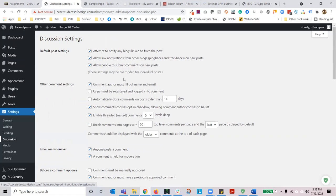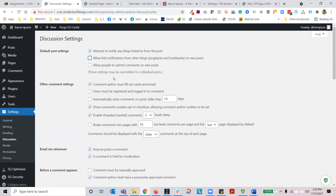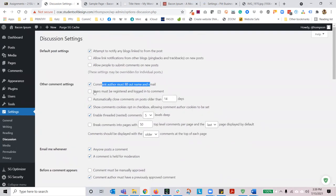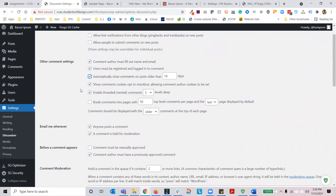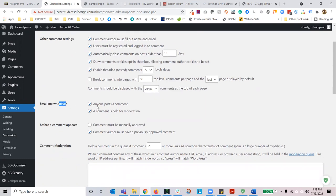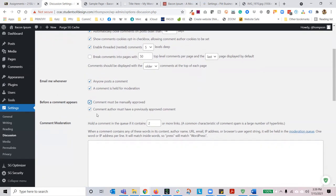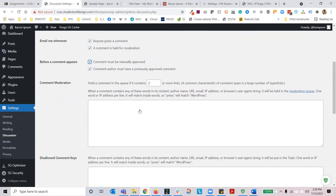If you don't want search engines to find your website, just check the discourage search engines box — that's not a guarantee they won't find it, but it's basically a request to not crawl your website. Next section is discussion. I would recommend not enabling discussion on your website. Keep the top settings checked but uncheck the bottom two — you don't want people to submit new comments on posts. Make it as difficult as possible for people to comment: they have to fill out their name and email, be registered and logged in, and their comment closes after 14 days. When you're making a post, you have to consciously uncheck comments, otherwise it will show up by default. Email notifications when anyone posts a comment — keep those checked. Before a comment appears, you must approve it.